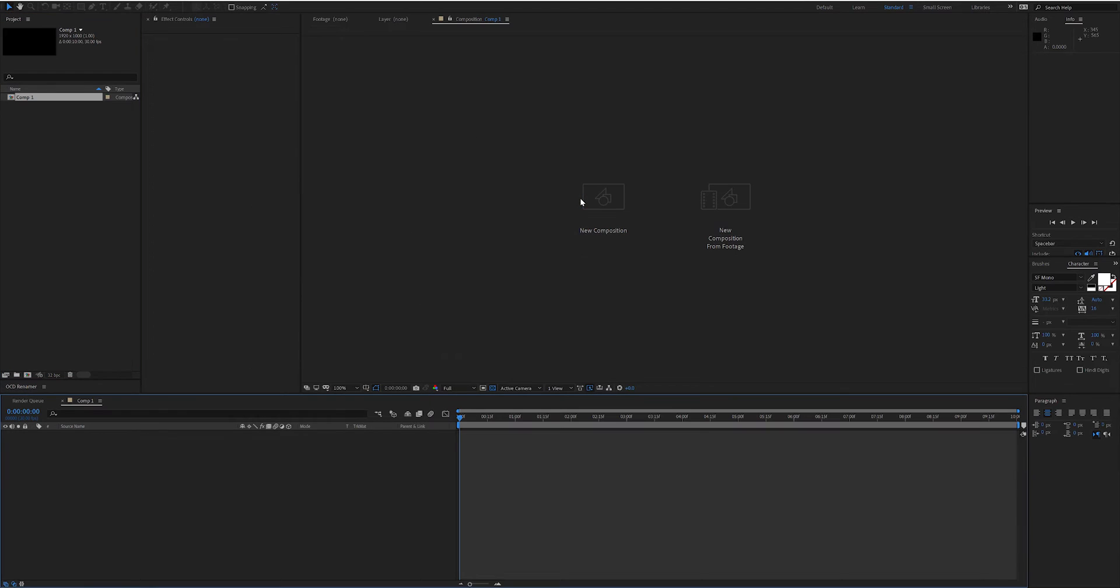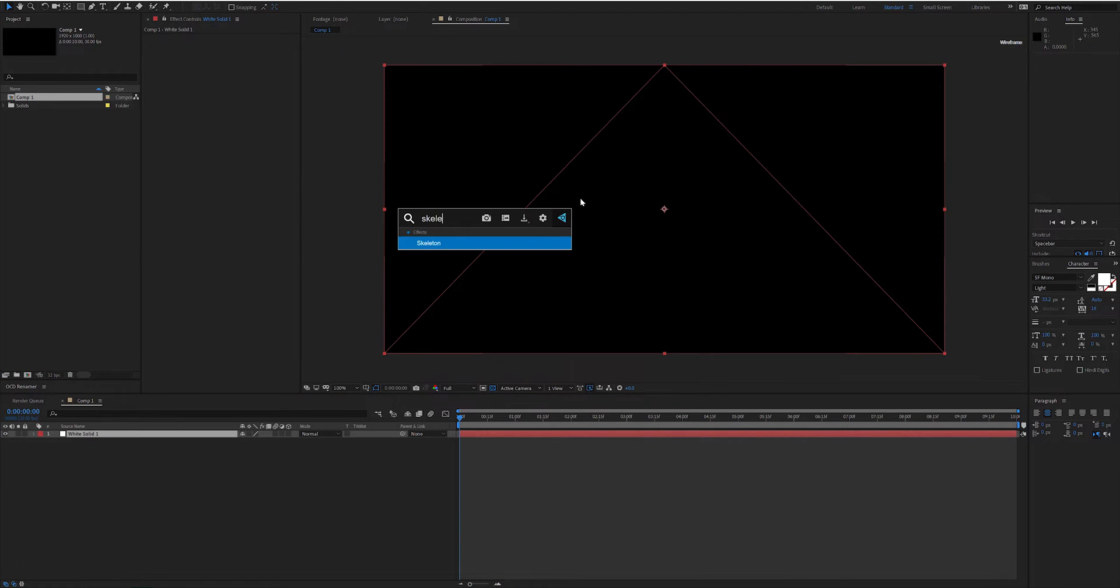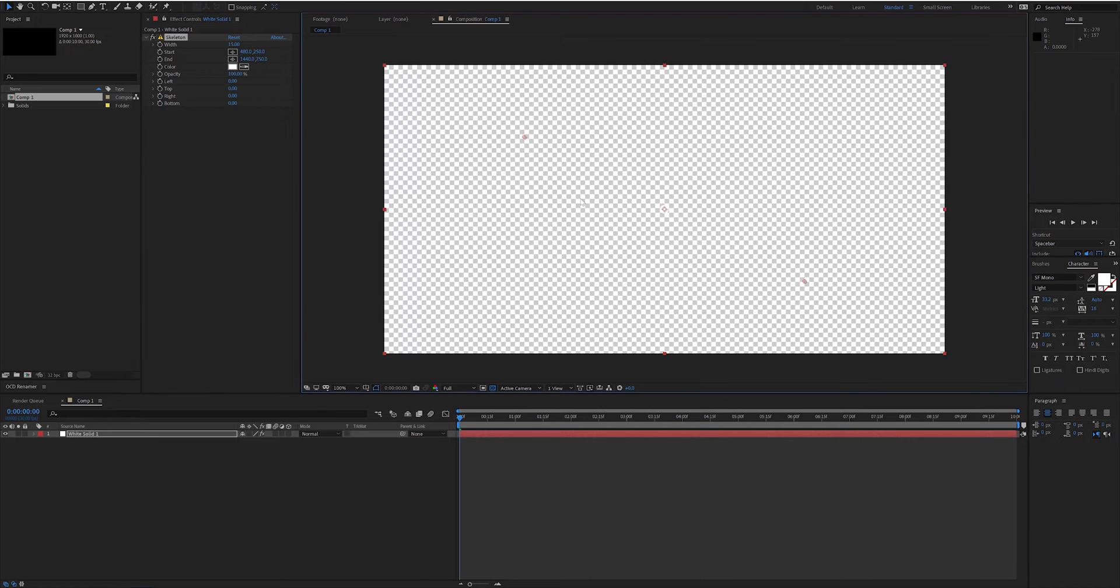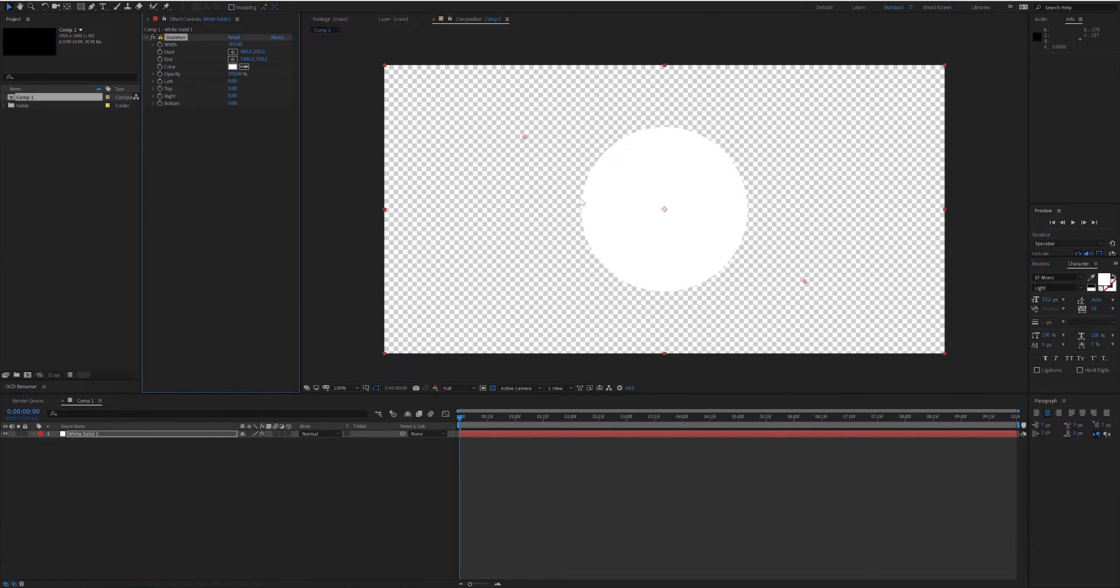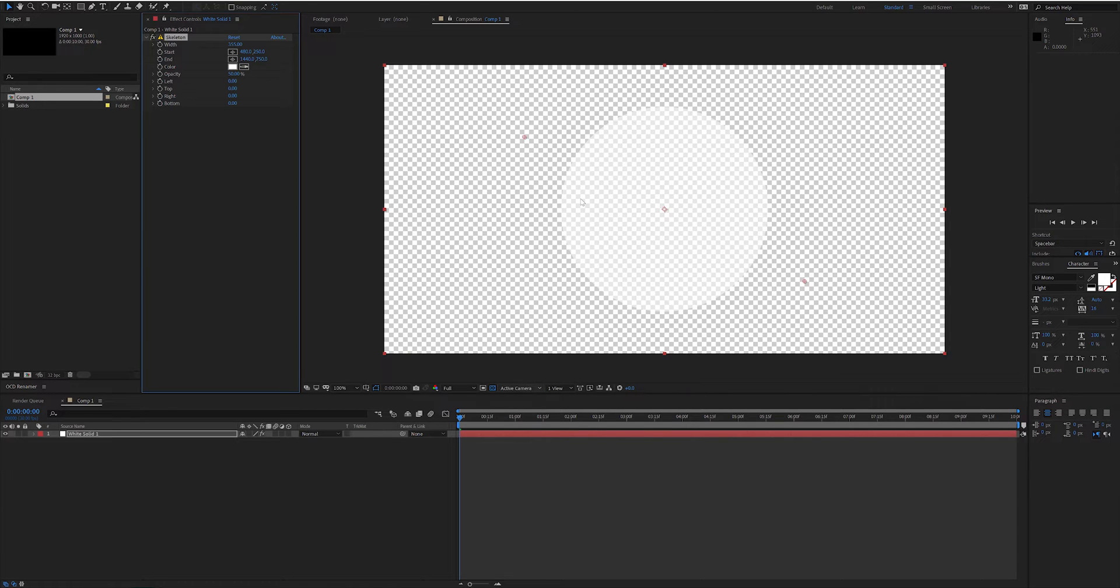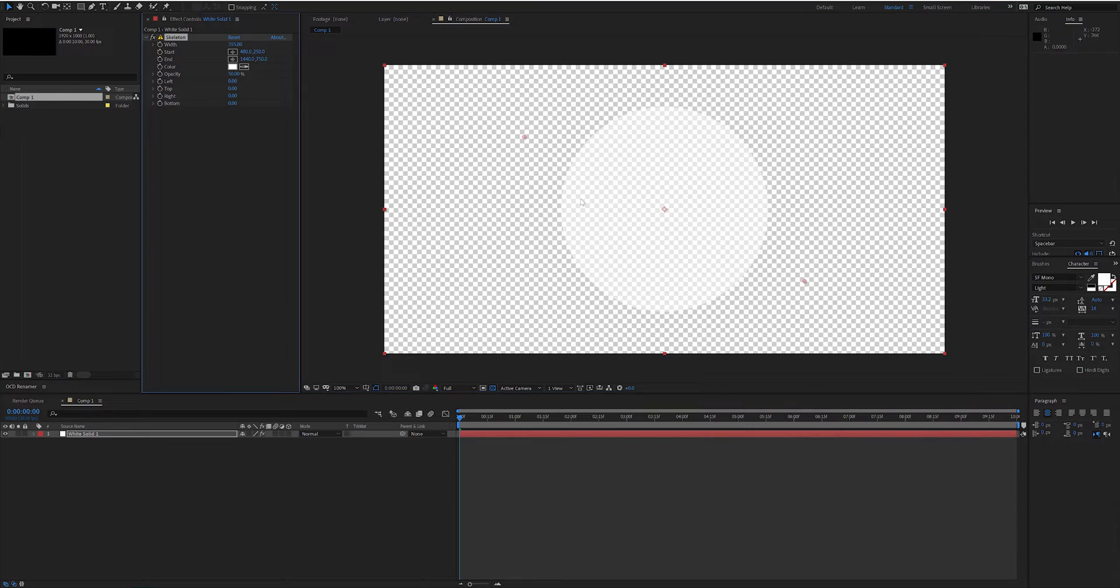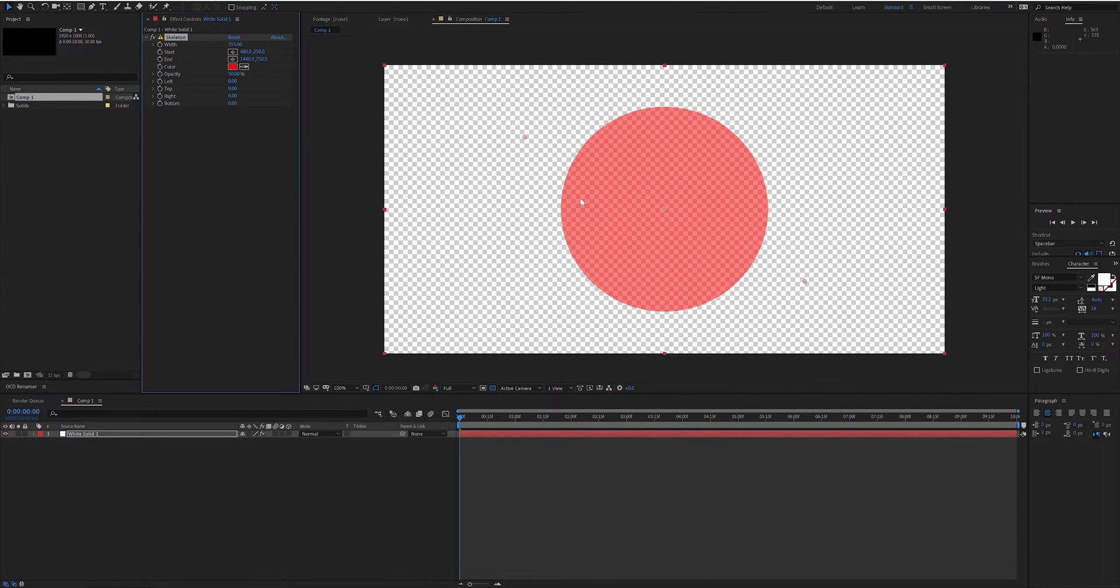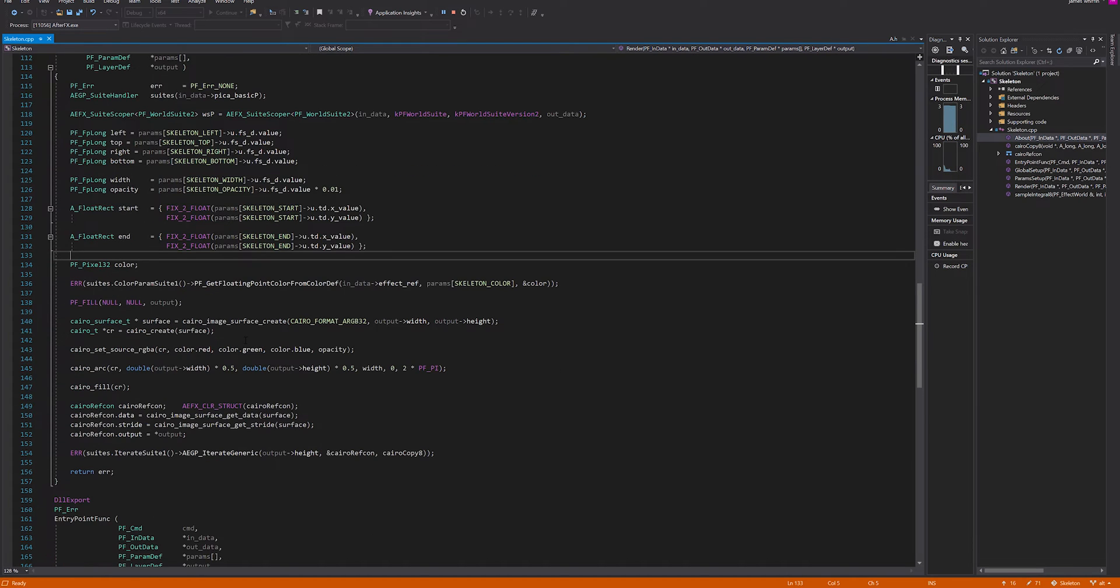Okay, new comp, create a solid, let's add skeleton. Let's see how we go. We've got our new parameters here. Width controls the size of the circle. Opacity should be working, that looks good. We've got 50% gray, 50% white, and let's try a different color. That's working. That's all good.